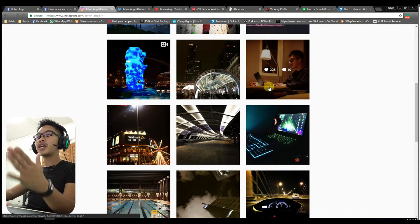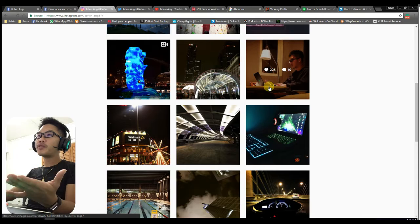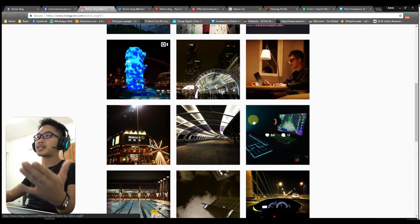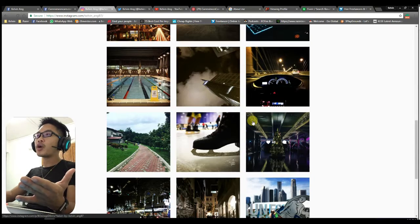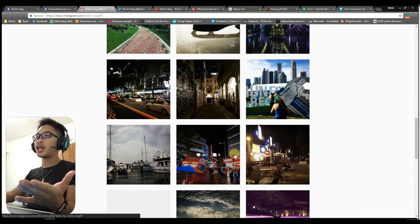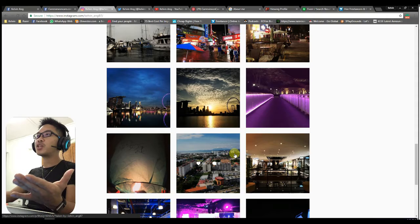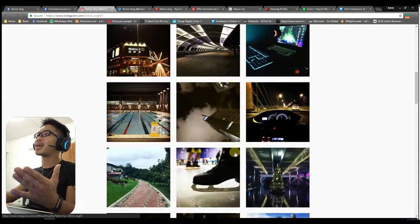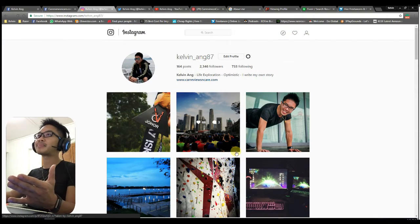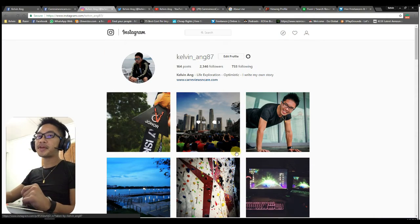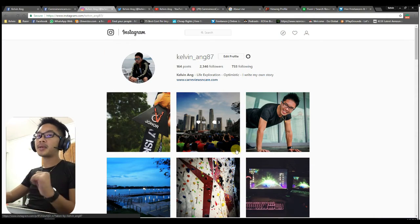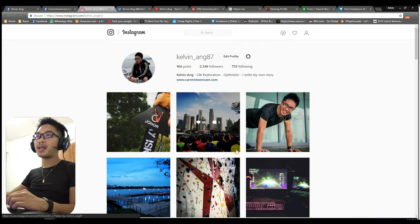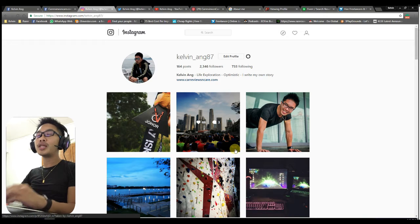Instagram is a very good way to promote your websites and your blogs and also able to give a good authoritative backlink back to your blog. So guys, please use more Instagram and put your links on there.